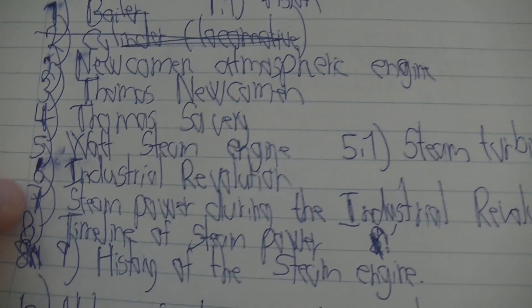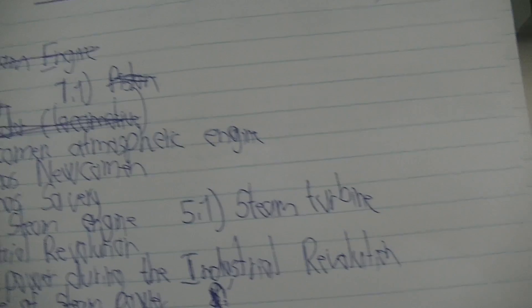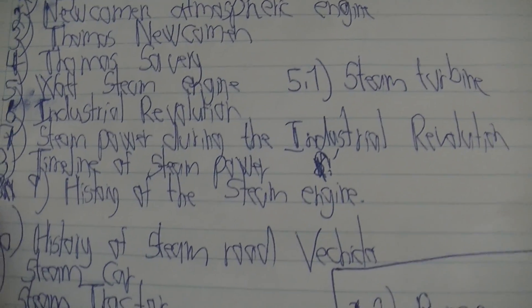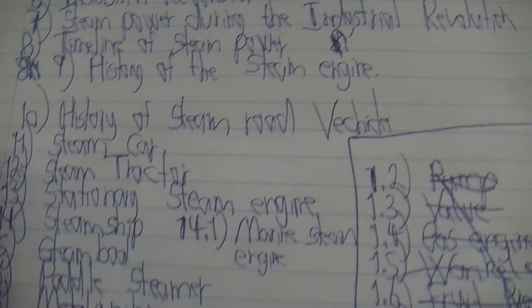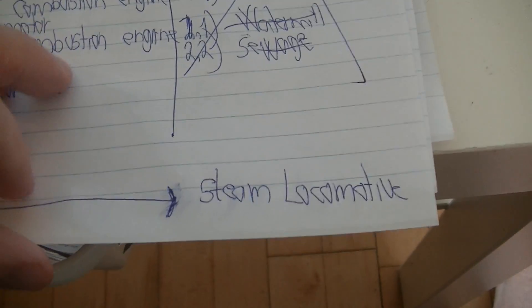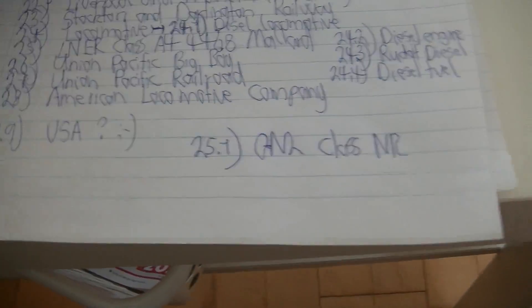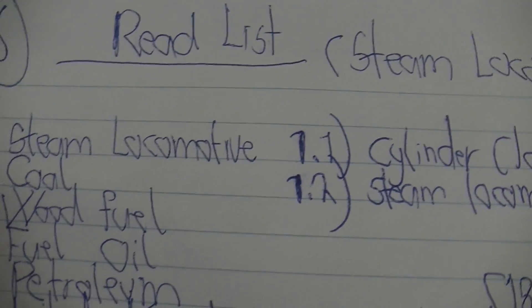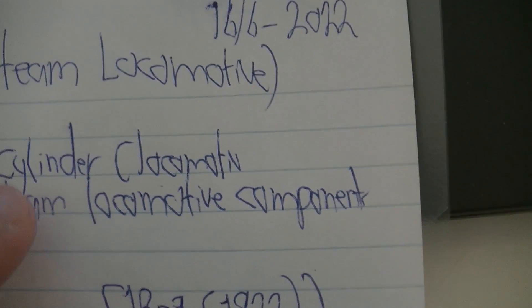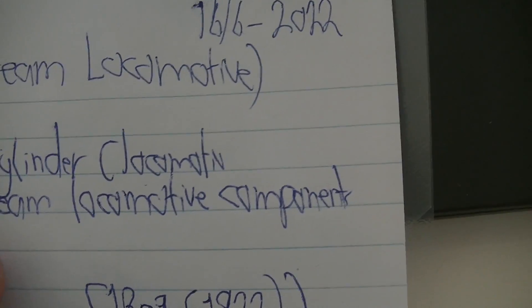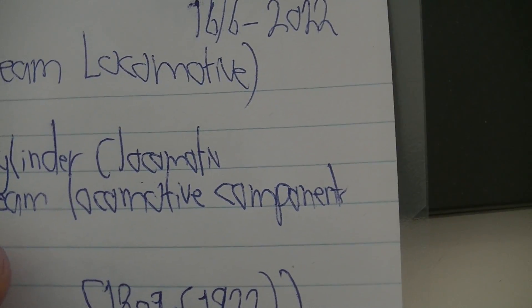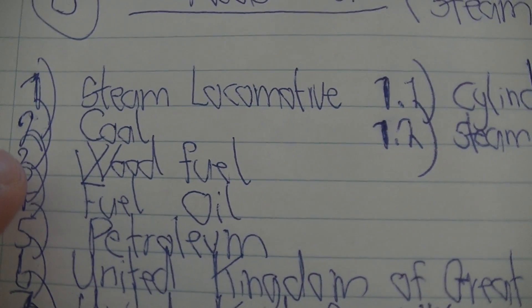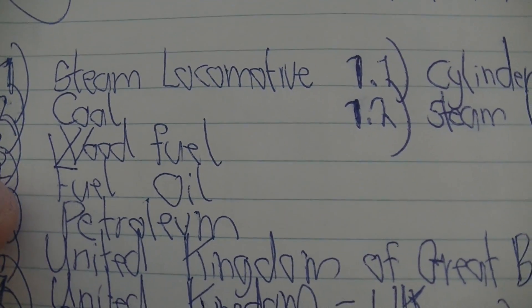All industrial revolution, all kinds of stuff there. Then we have something, then go back to the steam engine. Then we have steam locomotives, then we have all kinds of steam locomotives, cylinder steam locomotive components, coal for locomotive, wood, all like that.